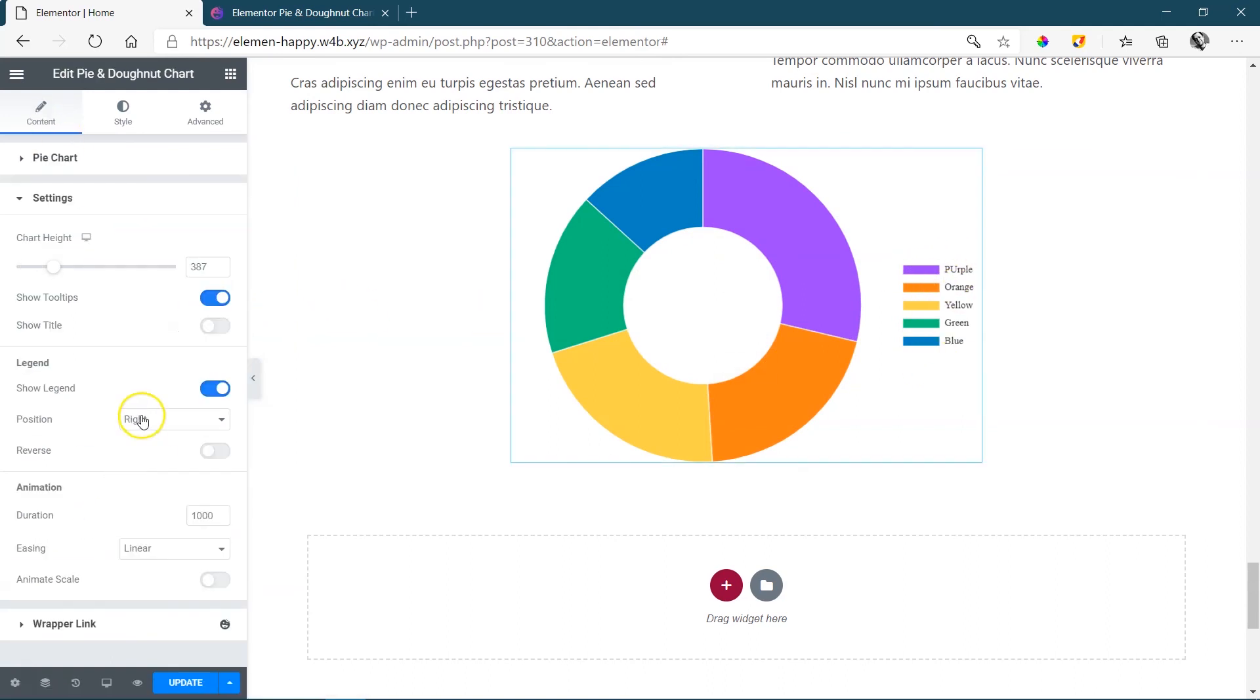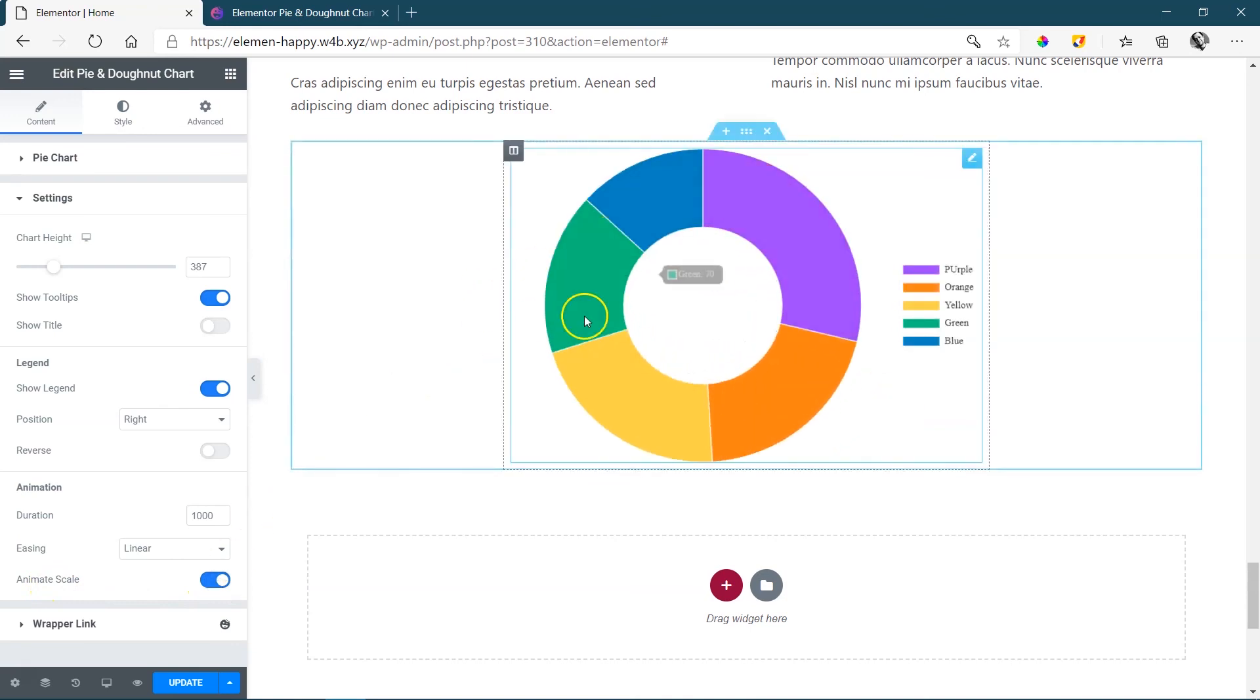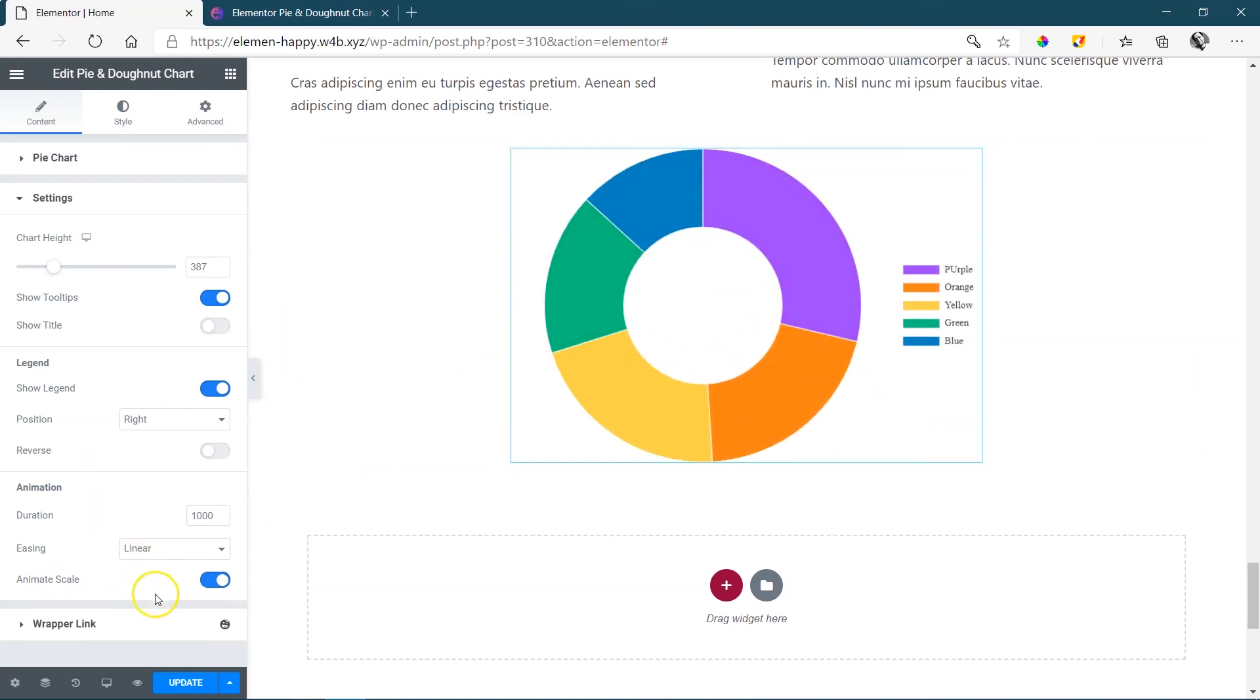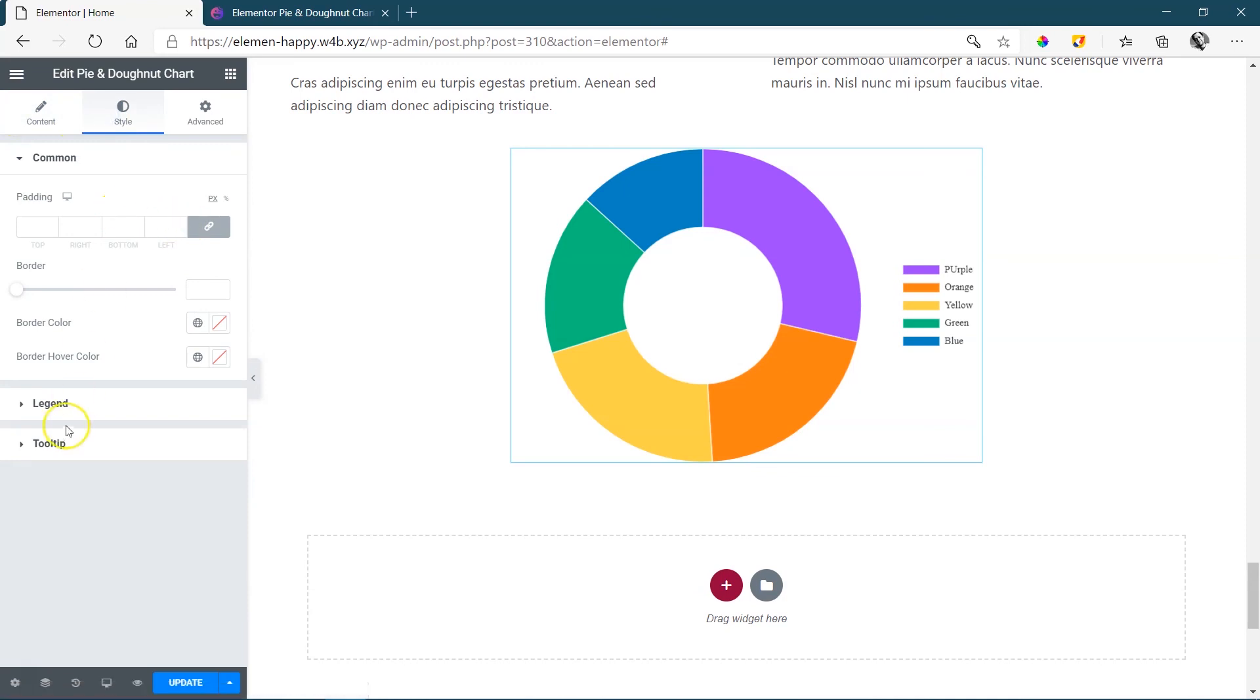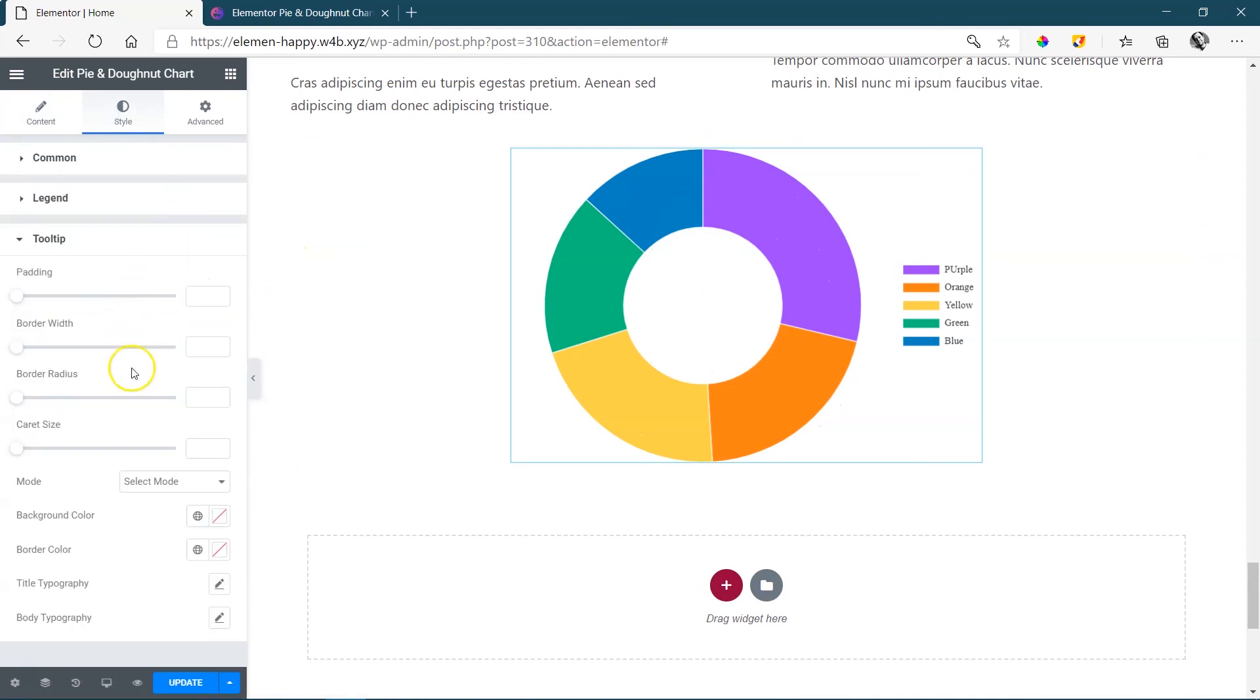Back to our settings. And then here you also have control over animation, as well as to animate the scale. And this will make it grow as it comes in. Nice little effect over there. Under styling, you have the styling for your legend, for your box width, as well as your tooltip.